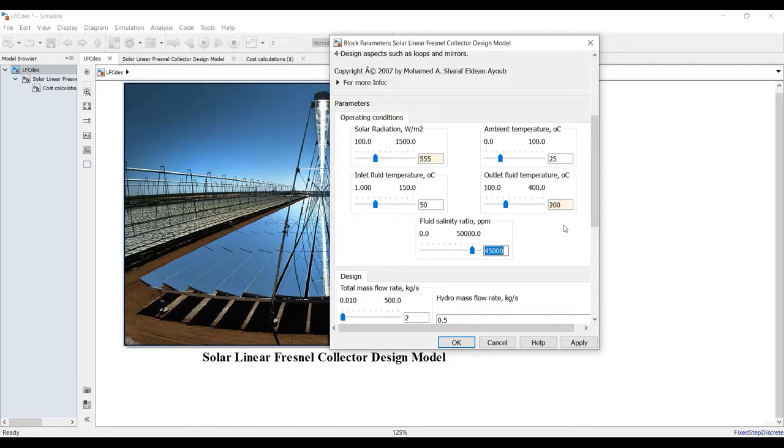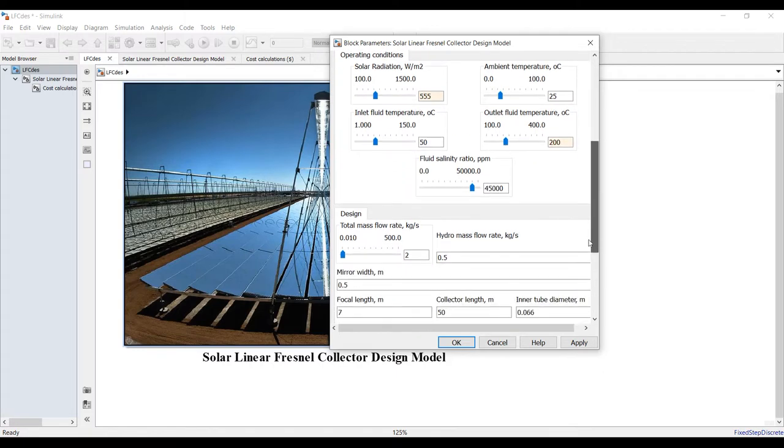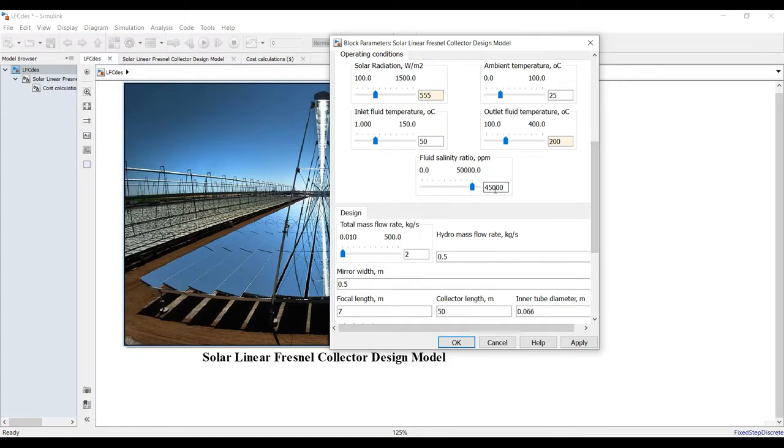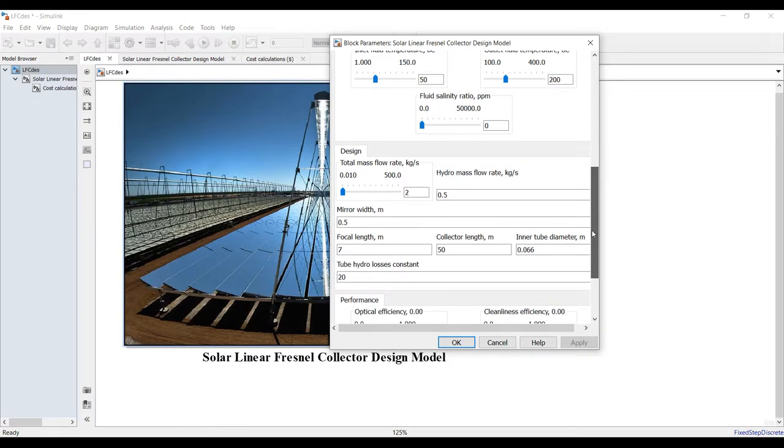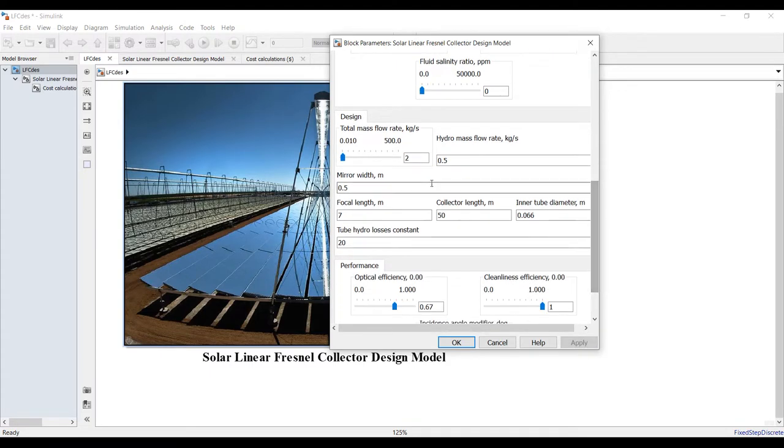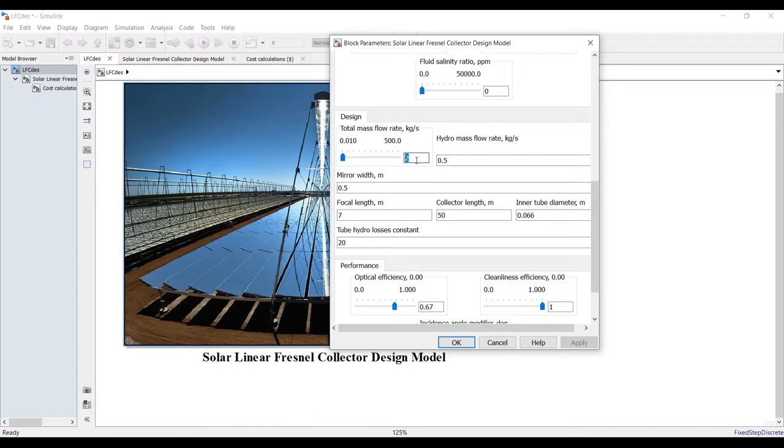Working fluid - this model is for water working fluid. Suppose we need salinity should be minimized, there's no salt water inside the solar field. What is your working flow rate through the solar field? Suppose we have five kilograms per second.